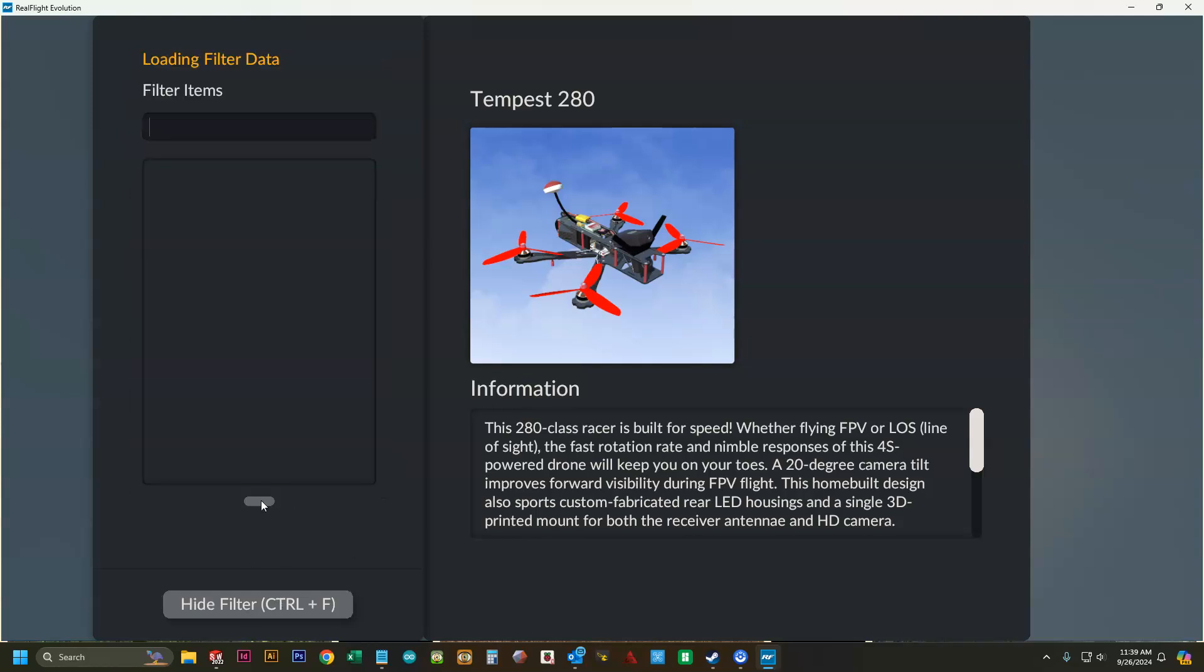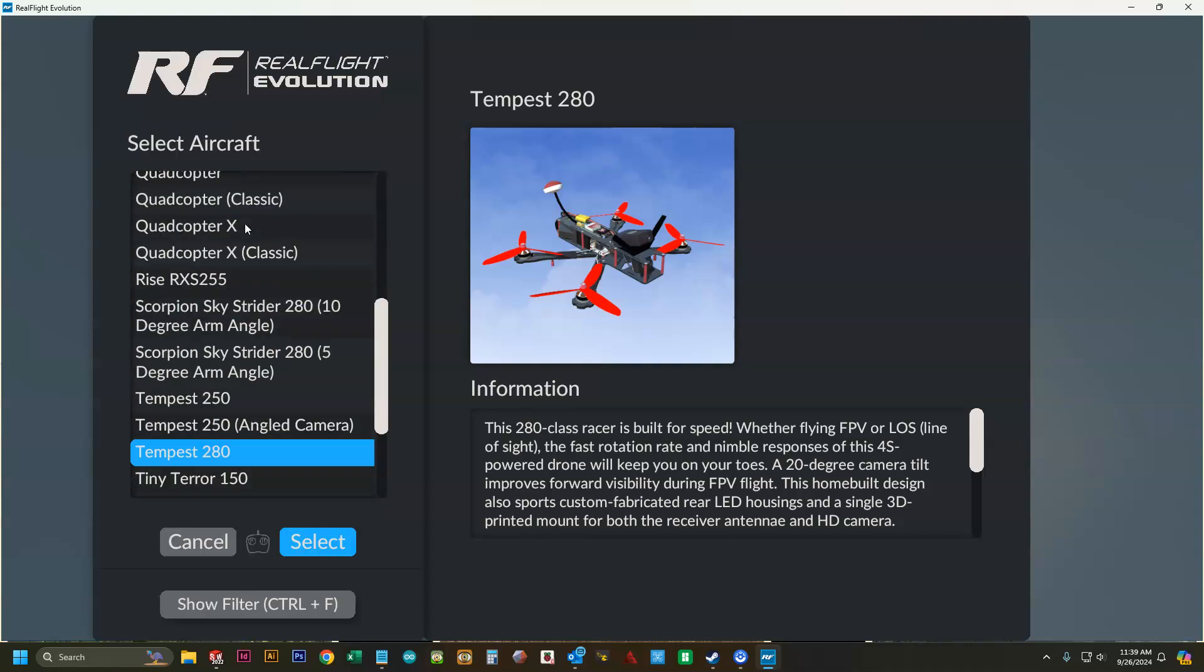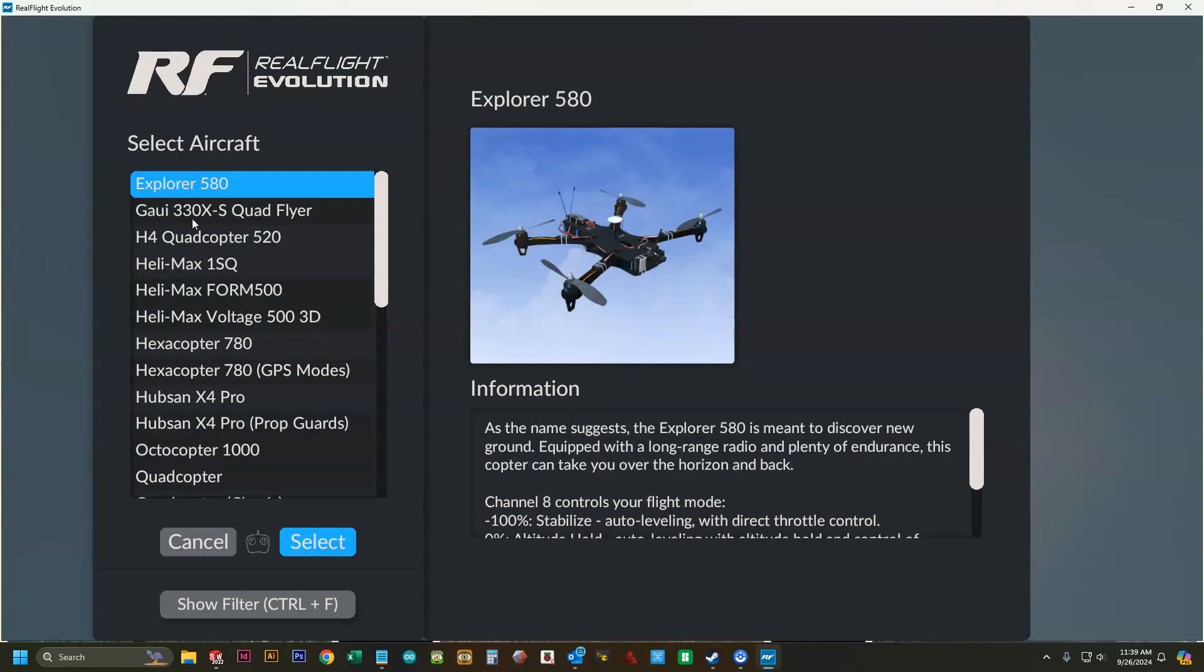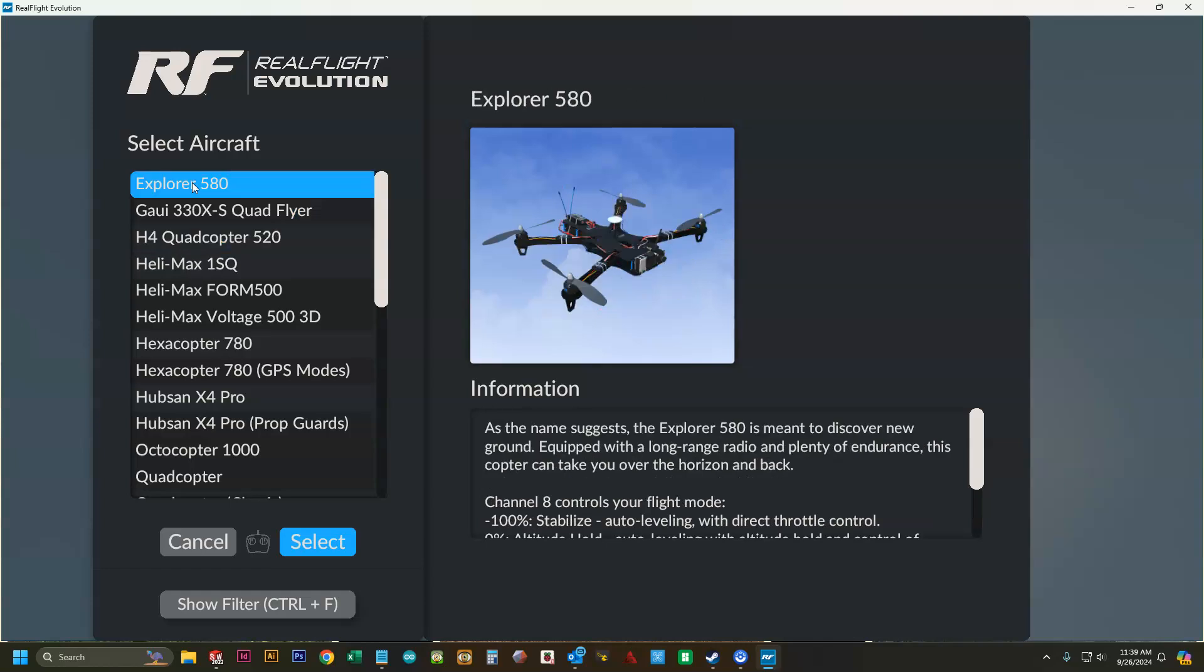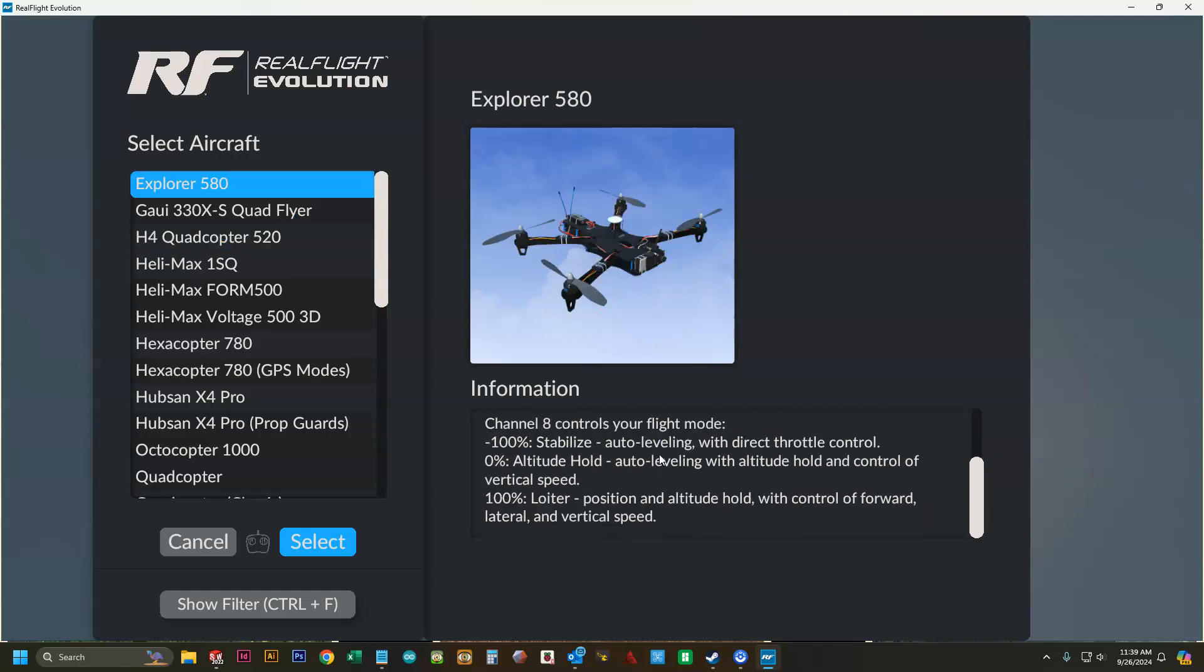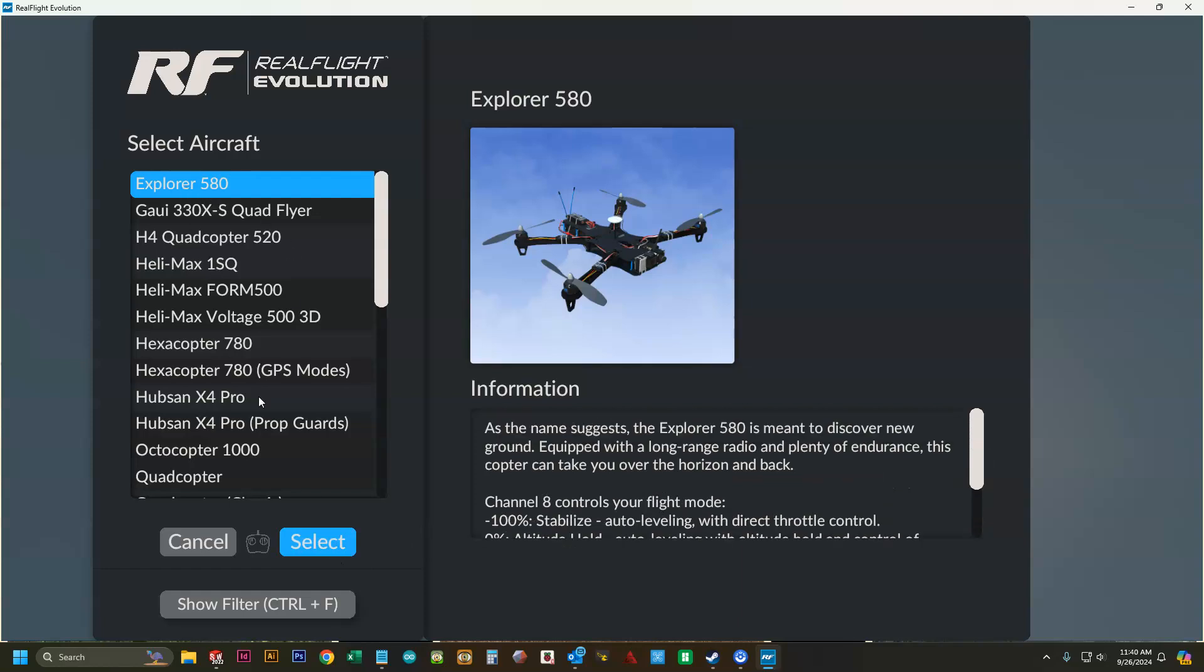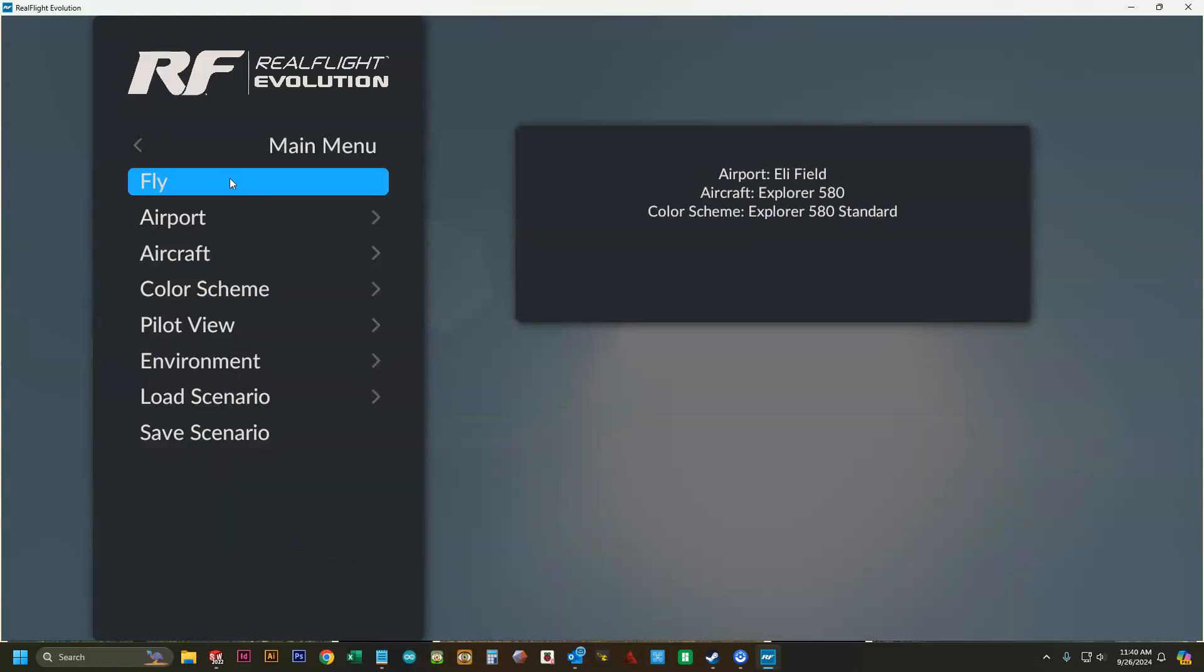You can also filter the items so you can filter by just multi rotor. Then you'll have a couple of different options to choose from. Some of these have different modes and others don't. Like this first one, you can select this one, click select, click fly.